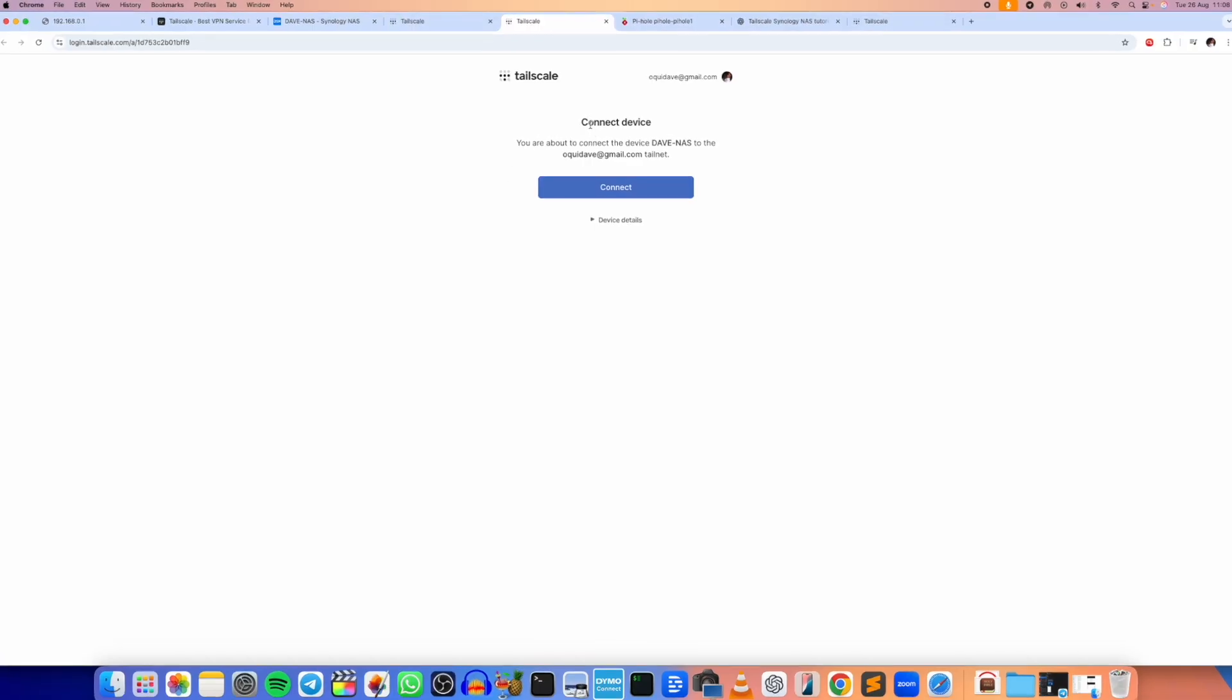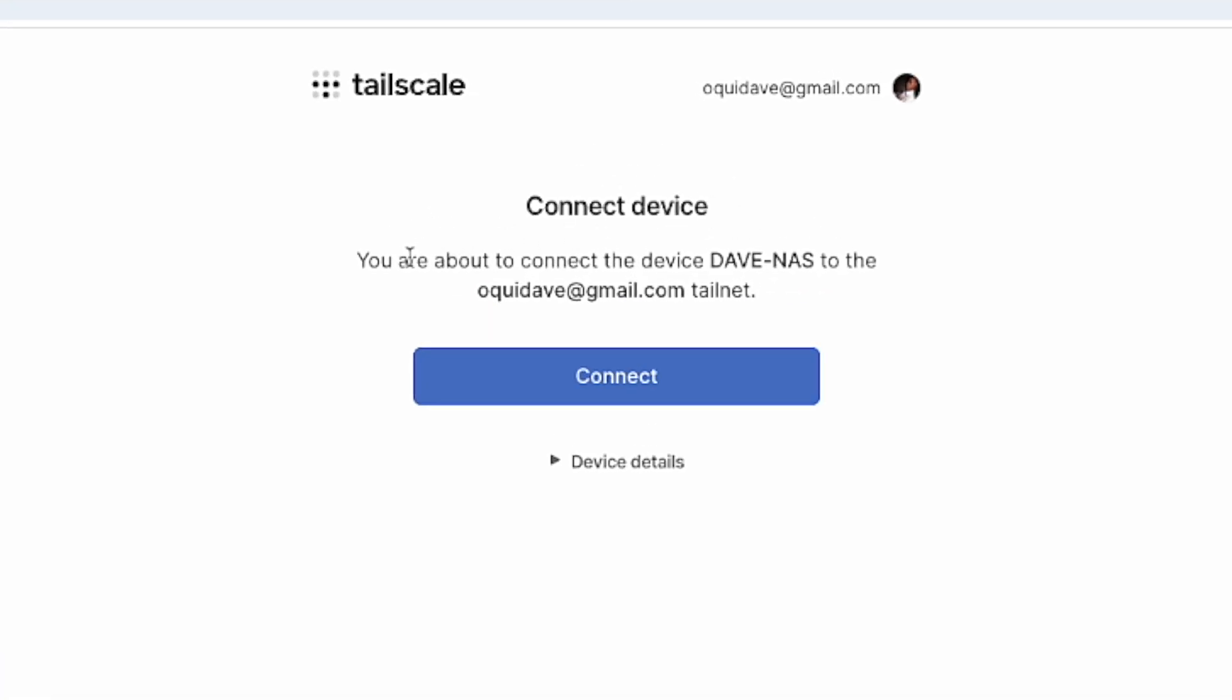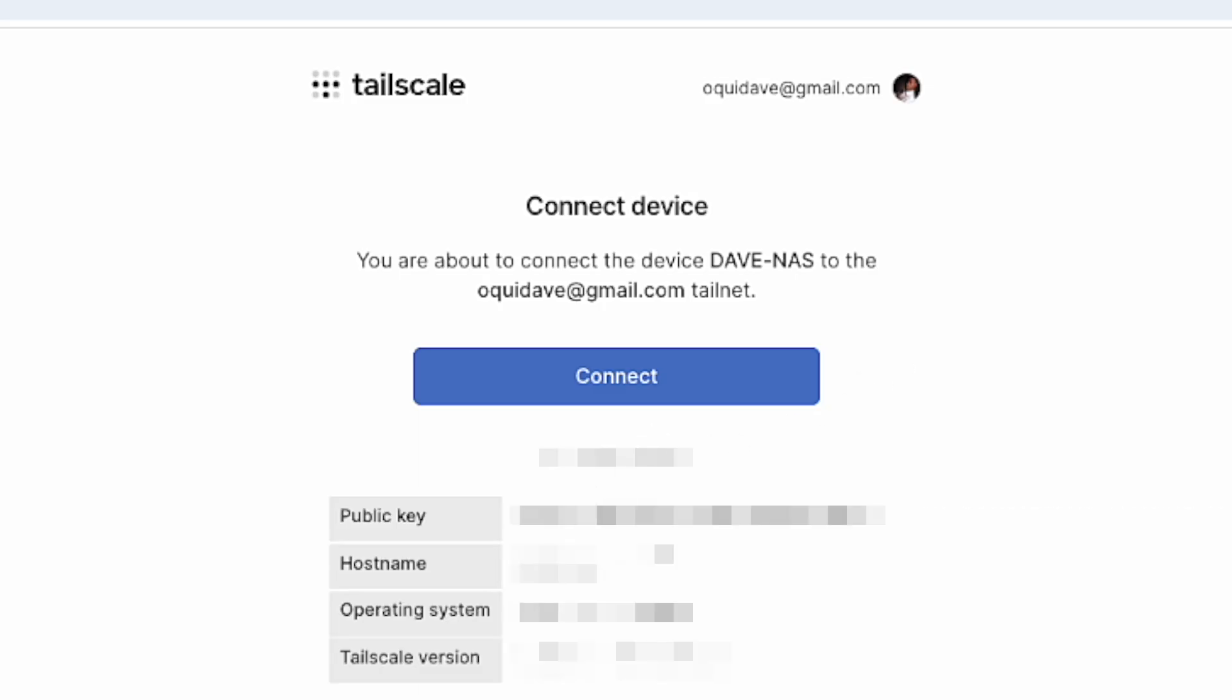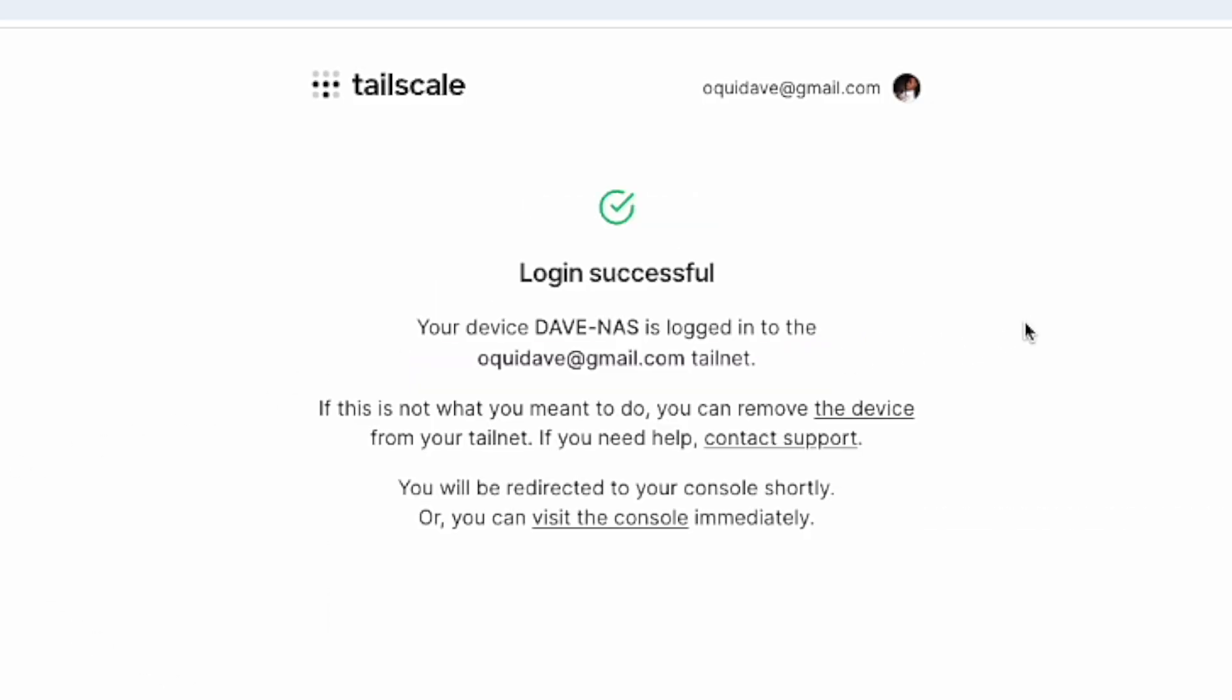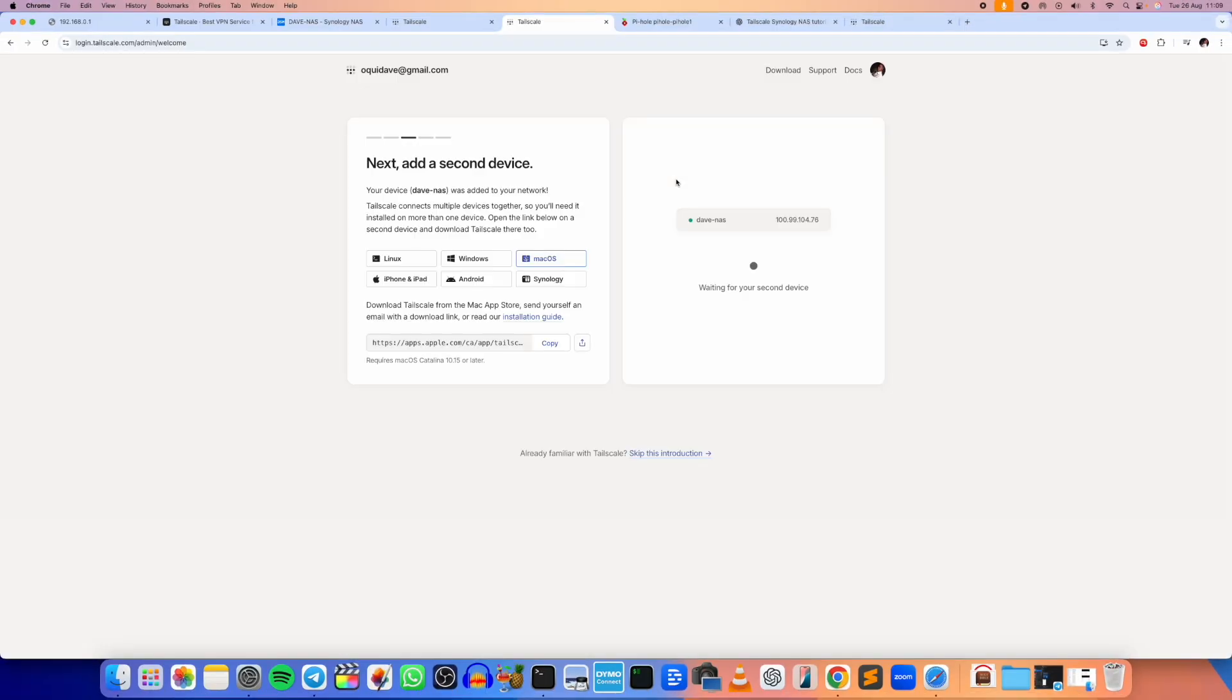So here it is: connect a device. You are about to connect the device Dave NAS to this email address Tailnet. So we can even come down here and look at the device details. Yeah, so I'm just going to click on Connect. And login successful, your device Dave NAS is logged in to Tailnet. Awesome.